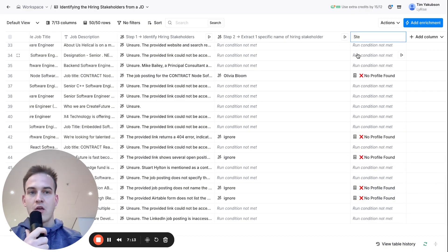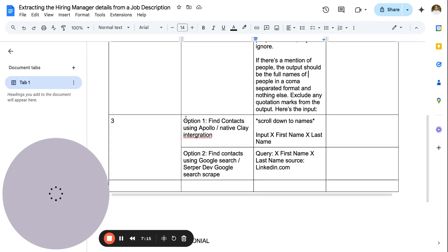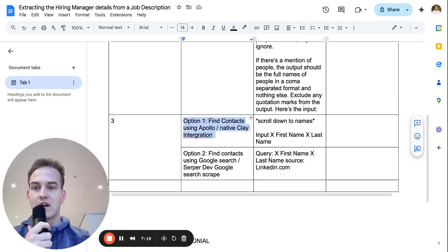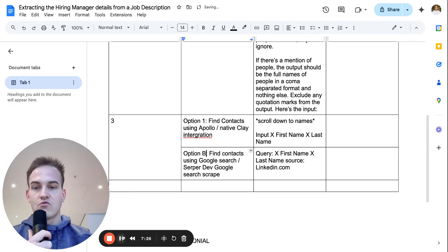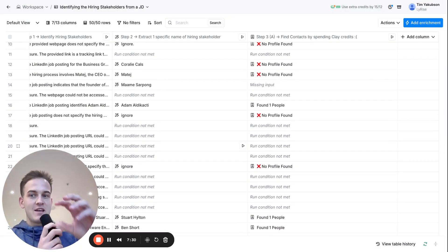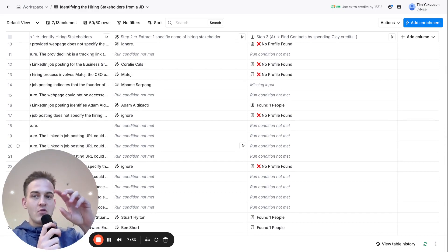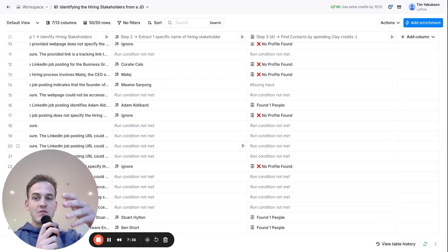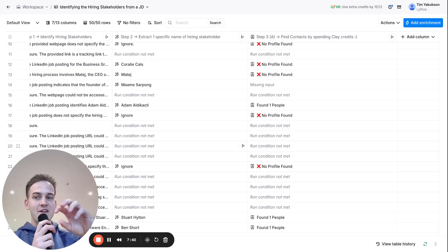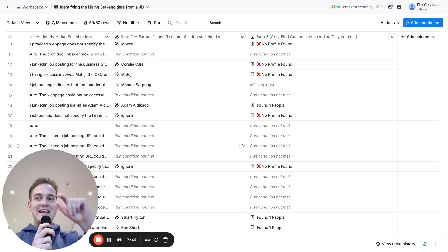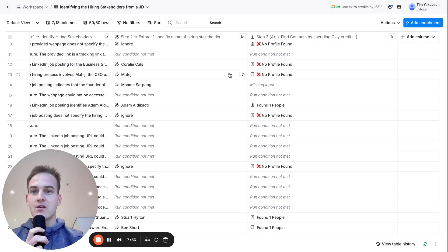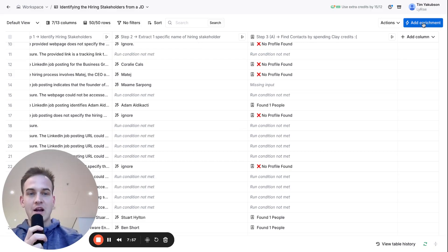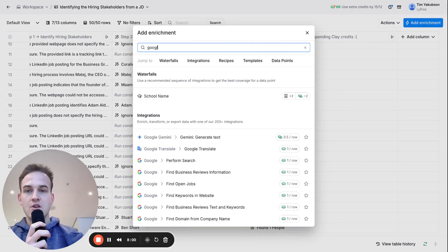I'll label this Step 3a — finding contacts using Apollo and the native Clay integration. This is not going to work, so we'll try Option B. The easiest way to find LinkedIn profiles and contact details is by Googling them manually. So in this part of the video I'll show you how we can Google for those people, extract their LinkedIn profiles, all in one step. Click 'Add Enrichment' in the top right corner, type 'Google', and it should come up with 'Google Search'.